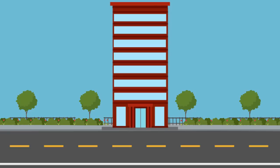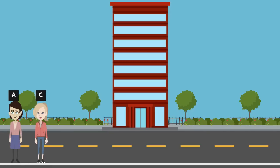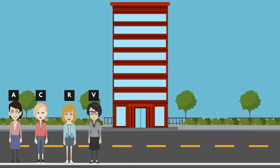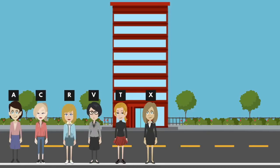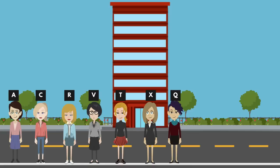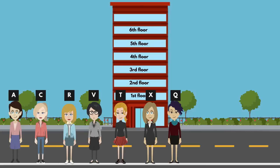Let's draw the diagram based on the information. Here seven persons A, C, R, V, T, X and Q are living in seven different floors but not necessarily in the same order. The ground floor is numbered 1 and above floors are numbered 2, 3, 4, 5, 6 and 7.